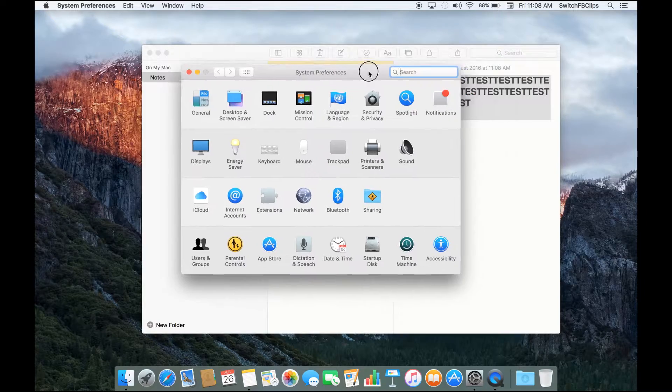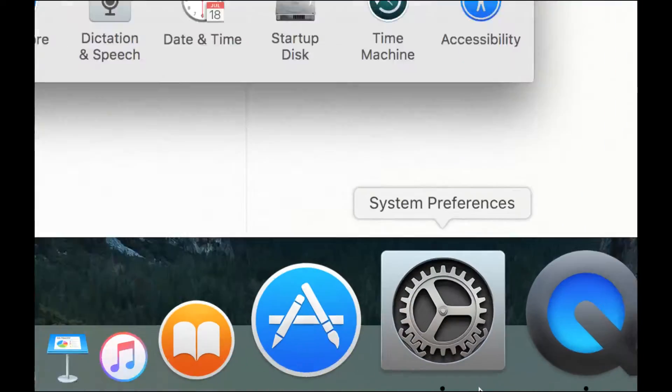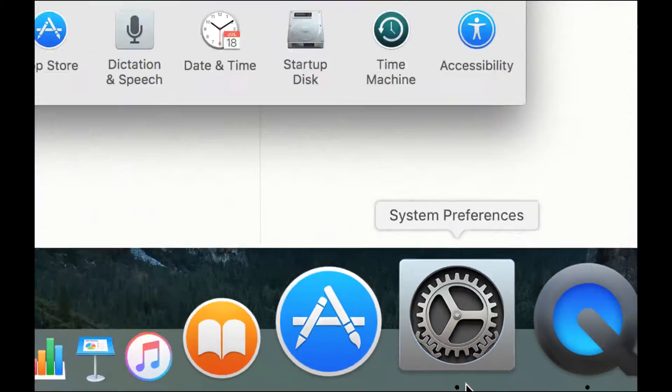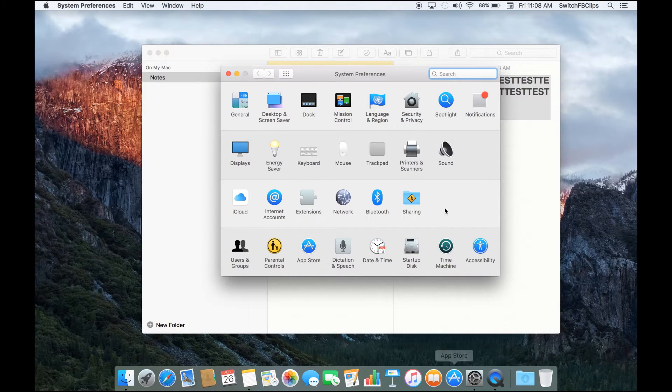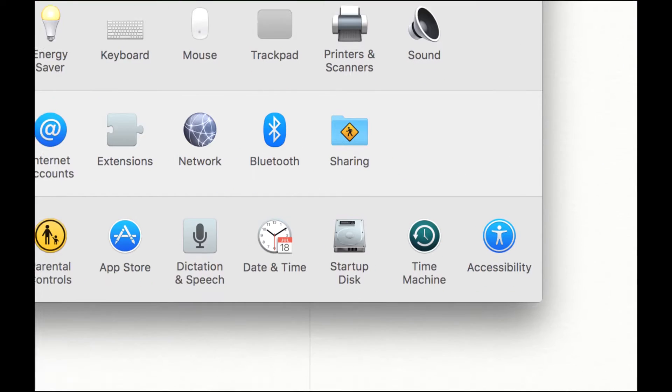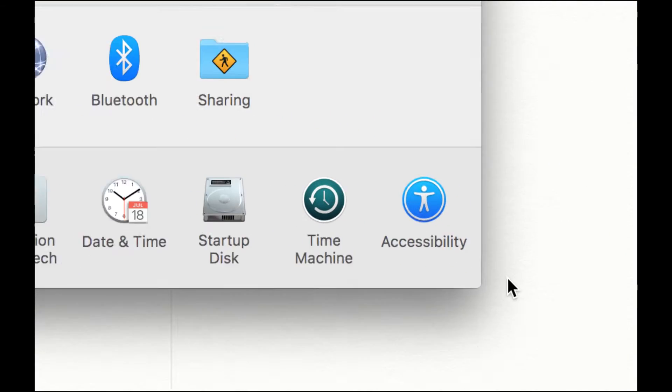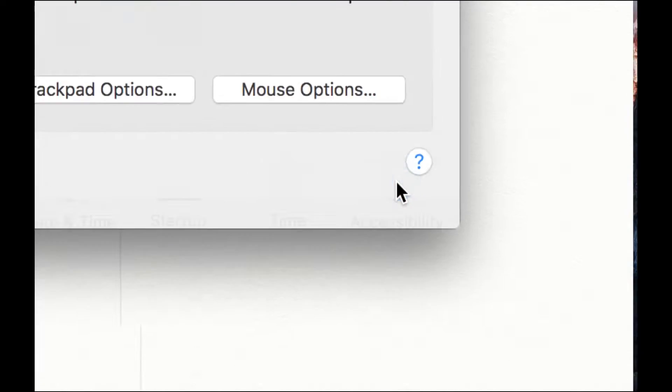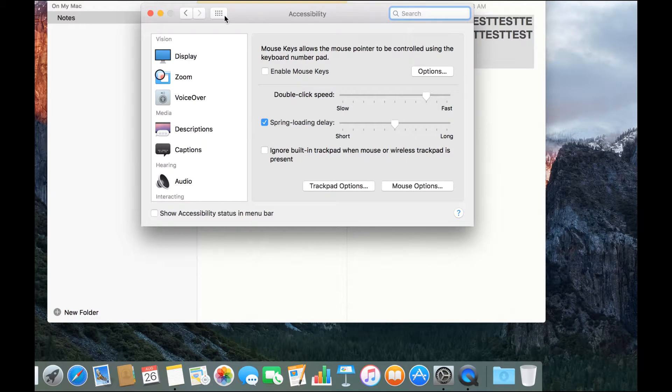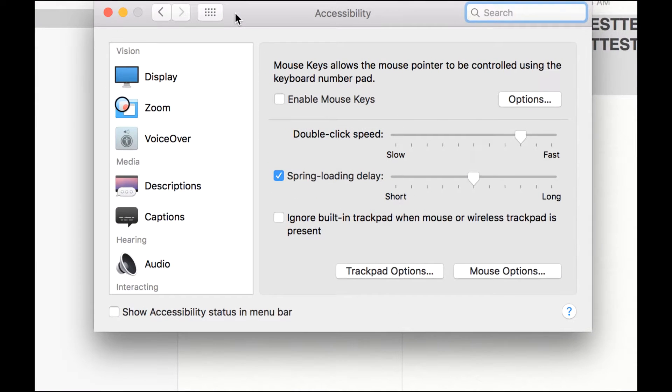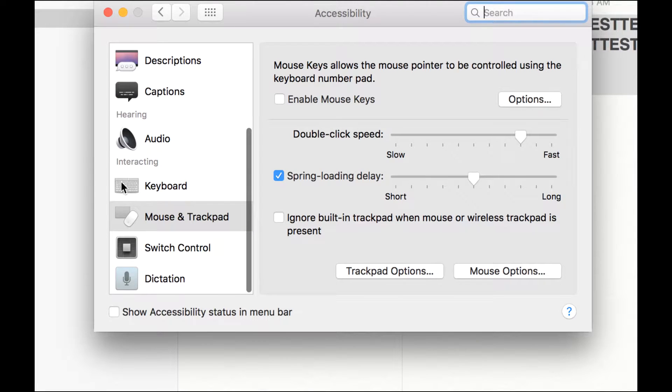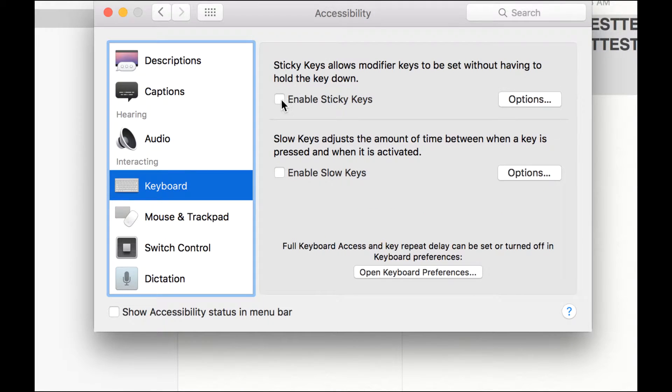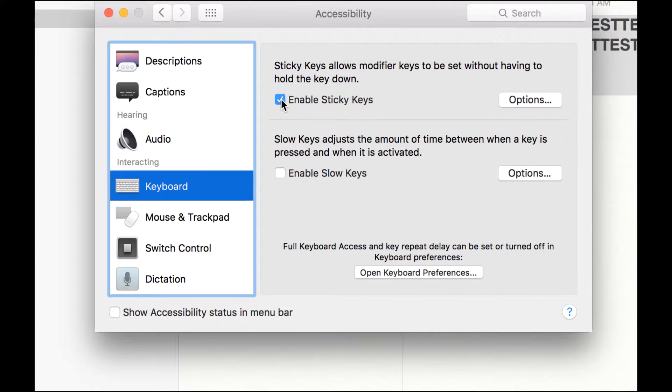And where do we activate sticky keys? First of all, launch System Preferences. In System Preferences, go to Accessibility on the lower right corner. Click on the icon. It brings you into the Accessibility panel in System Preferences. On the left side of the screen, click on Keyboard and check the Enable Sticky Key.